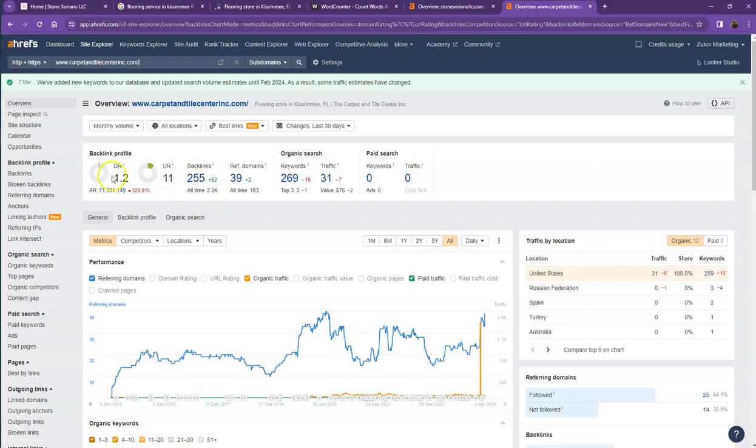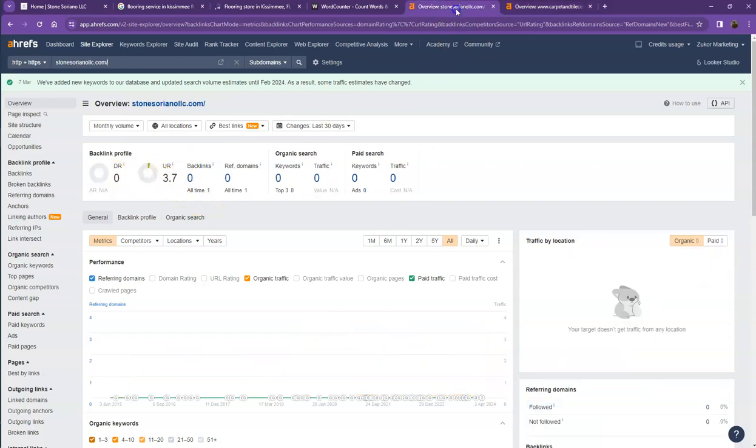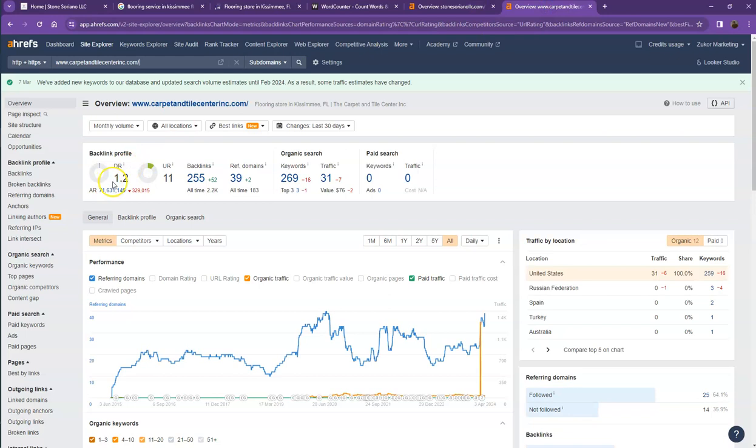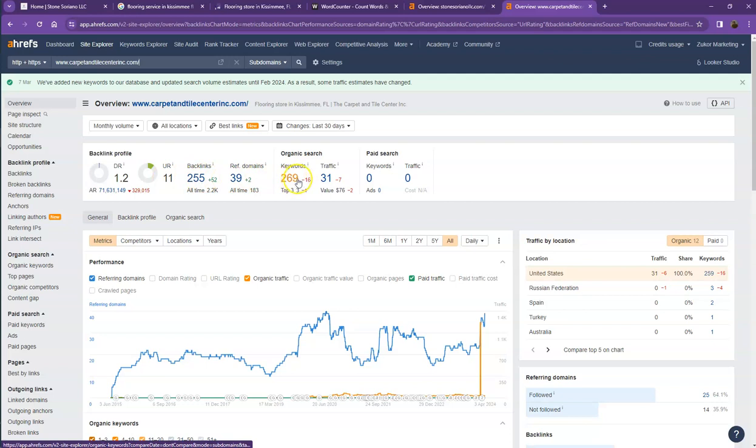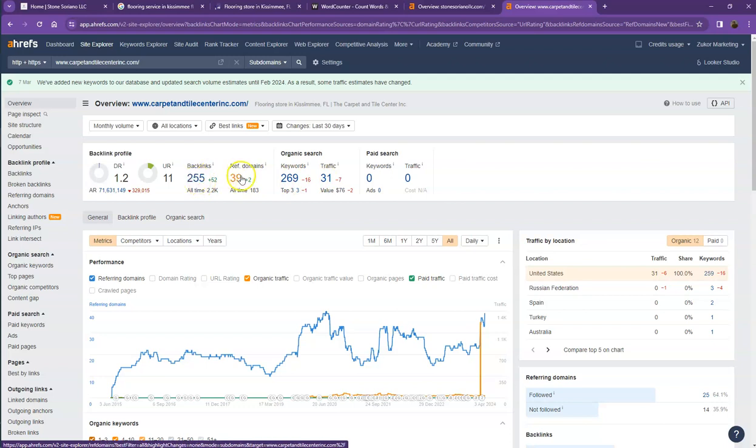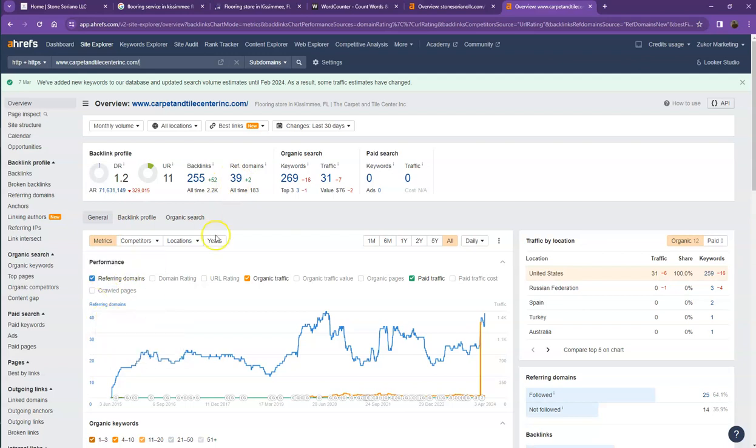They actually have more DR and UR, which means they have a much more trustworthy website and also a stronger website. That's because they have more backlinks and more keywords, which gave them more traffic. One important thing I need to talk about with backlinks and referring domains is that this actually needs to be a two-to-one ratio. These 39 referring domains they have are what we call the good or strong backlinks, and the rest of the missing backlinks are what we consider the spammy backlinks.